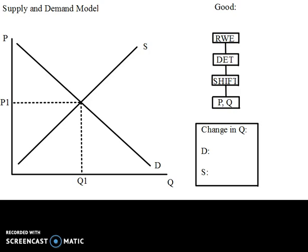Hi, welcome back to another podcast with Mr. Hagen. We are going to continue looking at the determinants of demand, and in this video we're going to look at change in the number of consumers. My good is going to be houses in Philadelphia.